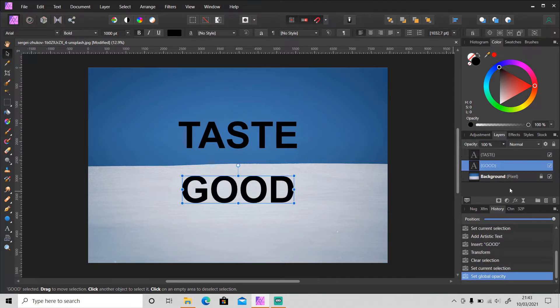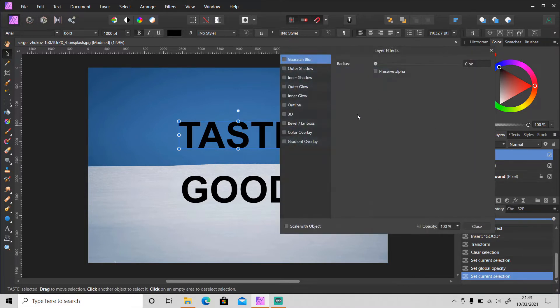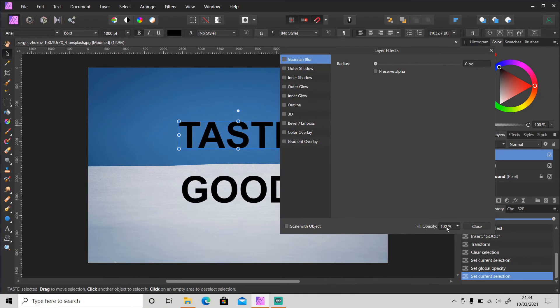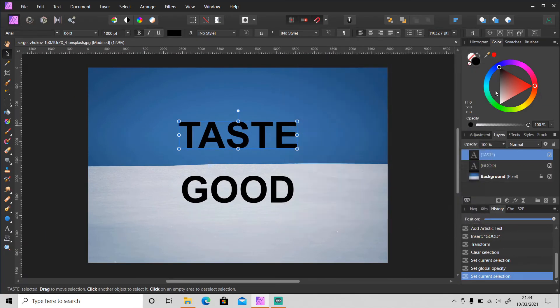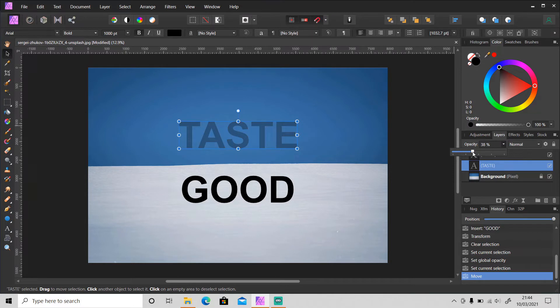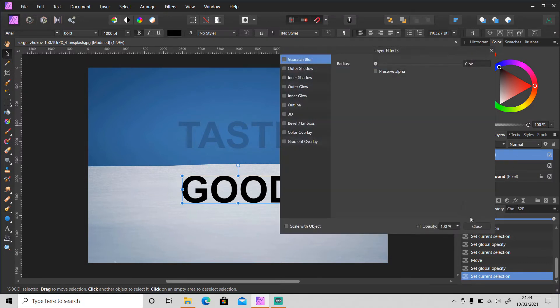And for fill opacity, let me show you where it's located. So go to Layer Effects and you will see fill opacity below here. It's located right here. Okay, so now for this layer let's set the opacity to 25 percent, and for this layer let's set the fill opacity to 25 percent as well.